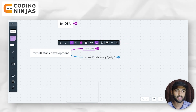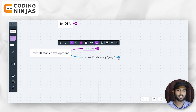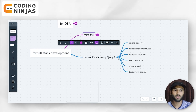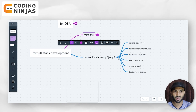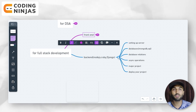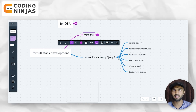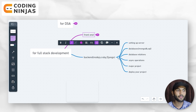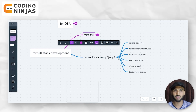Now let's come to the backend part. I have written Node.js — you can learn Node.js, Ruby, or Django, it is up to you. You need to learn setting up a server and databases. You have to learn SQL and MongoDB. You need to cover database relations and async operations. I have a major project on this as well.